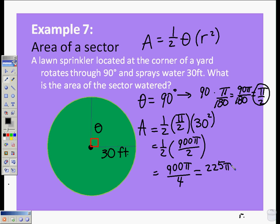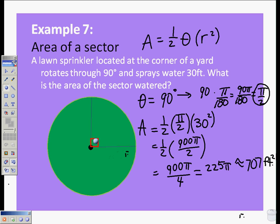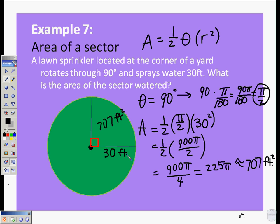If we wanted to convert that to a decimal value, that would be approximately 707 feet squared. So the area of our sector is 707 feet squared — that is how much area is covered if the sprinkler is located at a corner and sprays through a 90 degree angle.